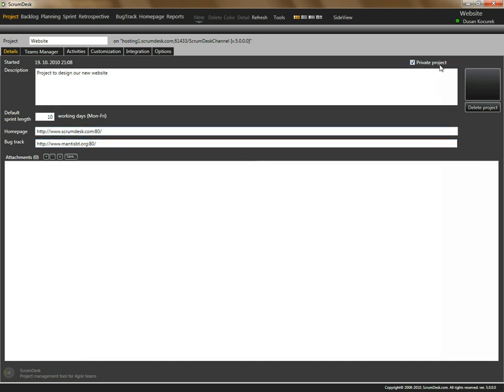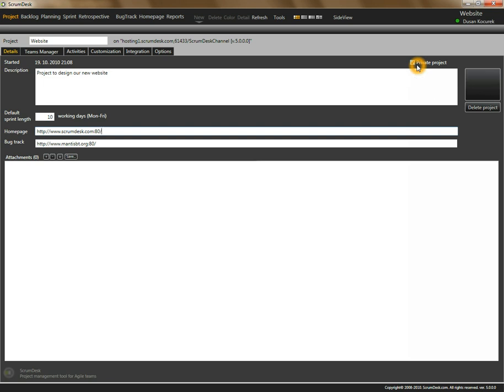This project could be private or public. Private project means that only team members will see this project listed in the selection dialog. If the project is public, anyone who can connect to the database using Scrumdesk will see this project even if not listed as a team member.